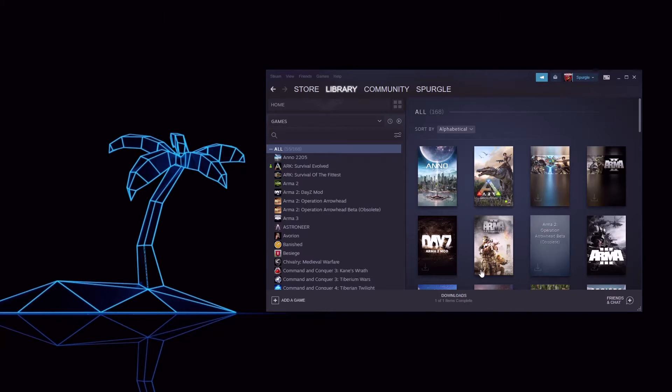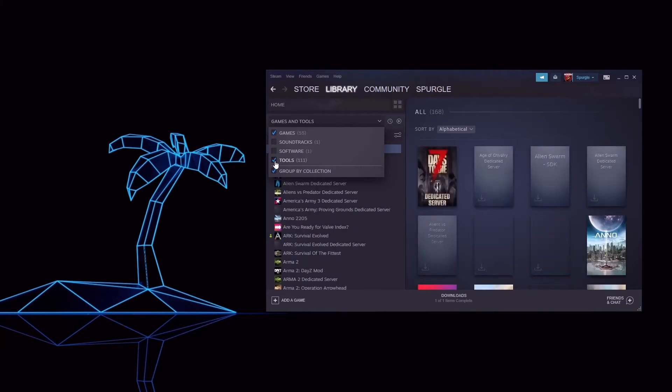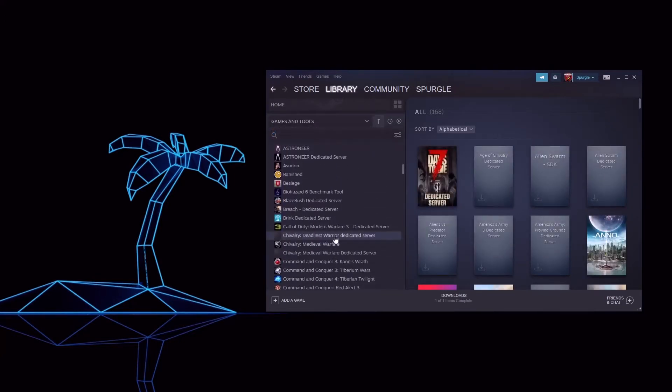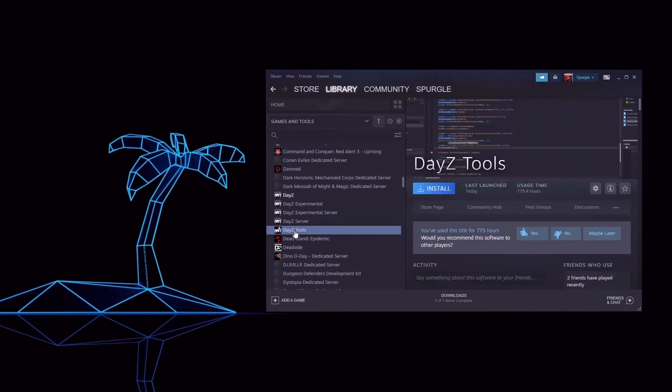So to start, let's go to our Steam Library, click this drop down and check Tools. Scroll down to DayZ Tools and click Install.